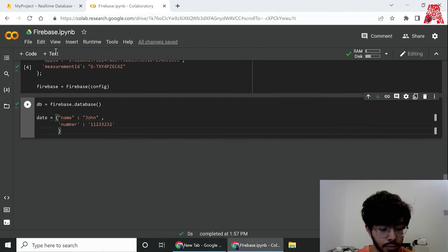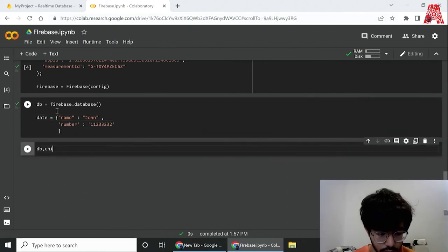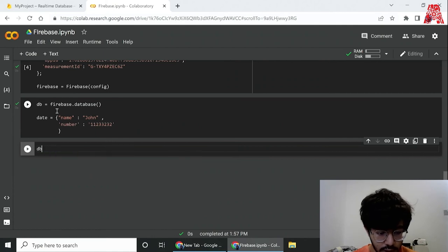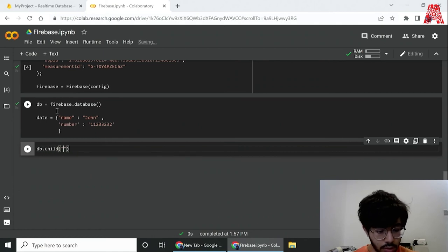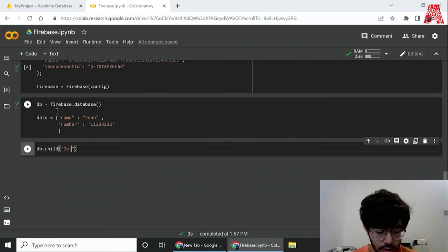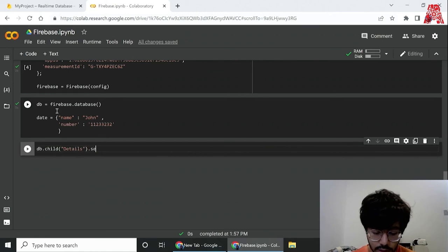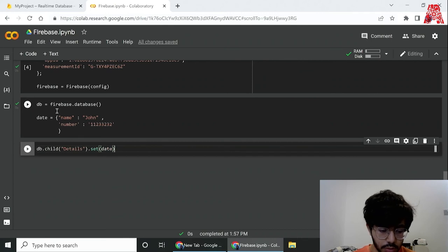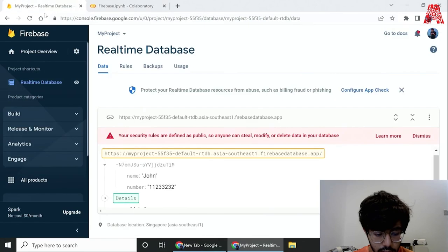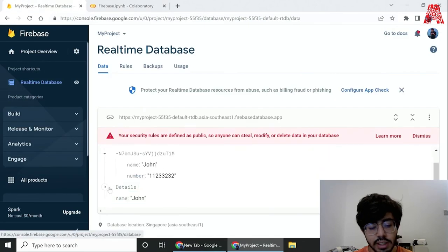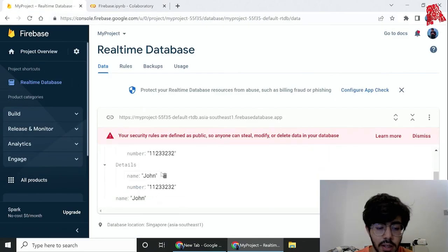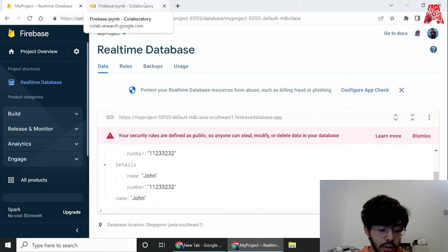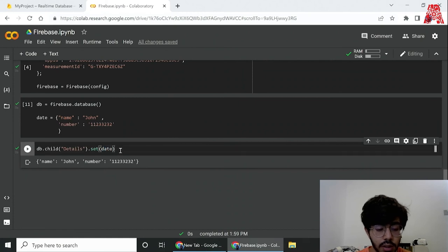We can also create our own nodes and have a tree-like structure. To push the data in that way, what we can do is call the child function, so db.child and we just call it details. In details we can have the dictionary itself, so dot set. Now if you run this and hop on the database, you can see that we have a node called details, and if you open it everything pops up. We can stack these nodes one inside of the other, so we could have another child over here and go on in the same way.